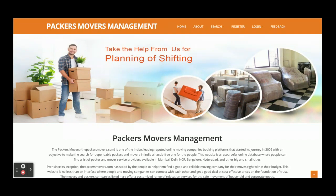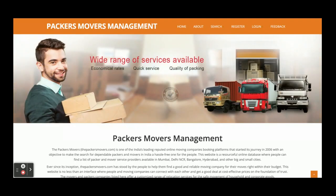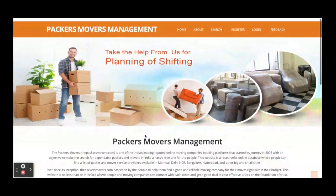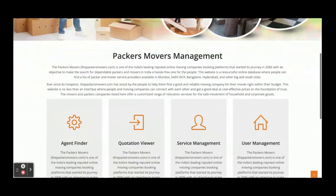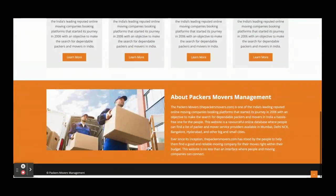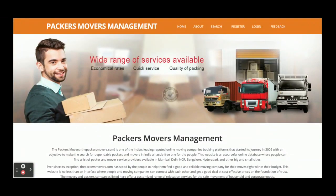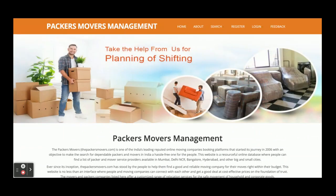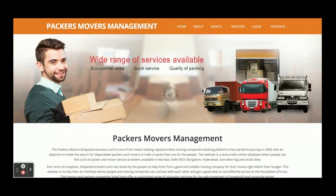So those are all the technology stacks, IDEs, and ports we have used for developing this Packers and Movers Management System. Now let's go through the functionality — what features are available. The project has three levels of login: the first is a user, the second is an agent, and the third is an admin.